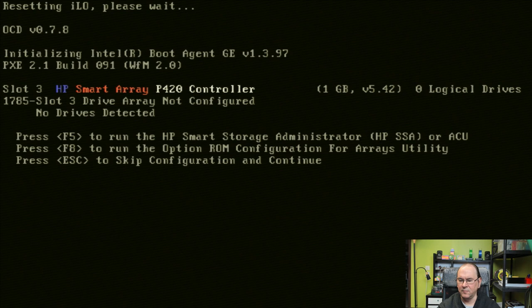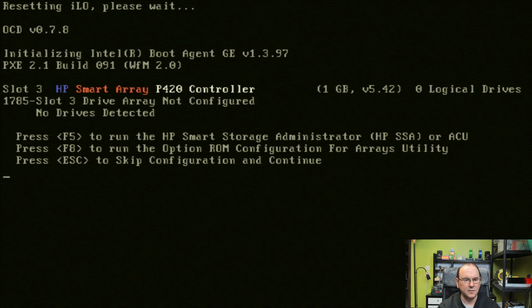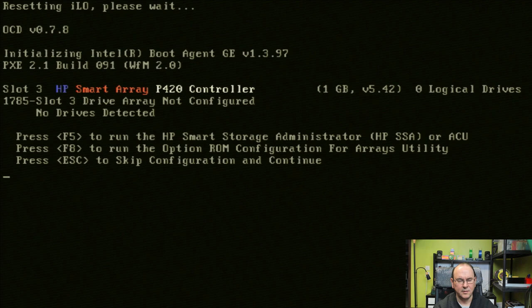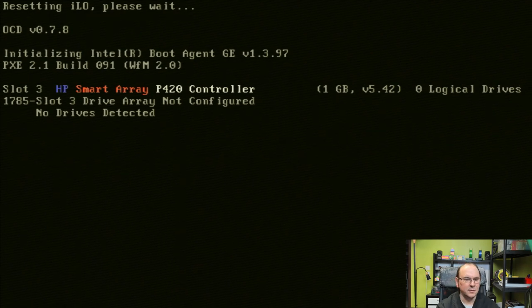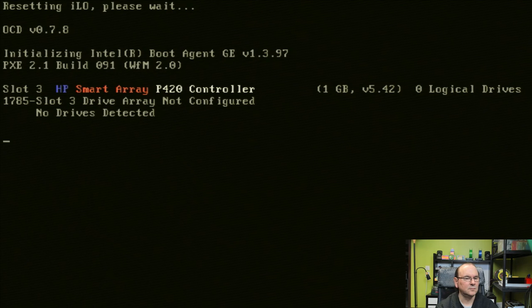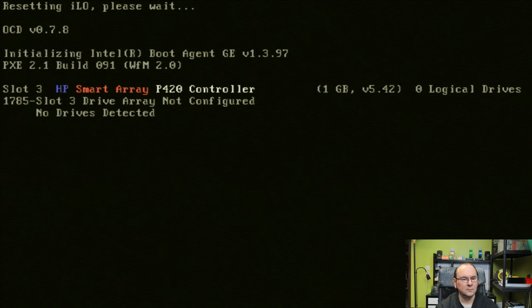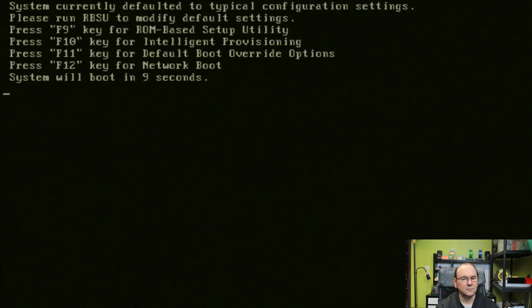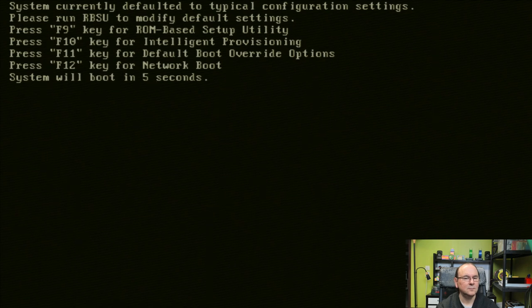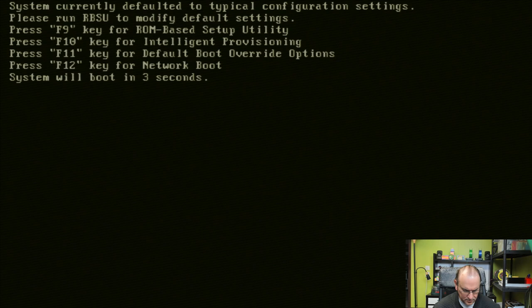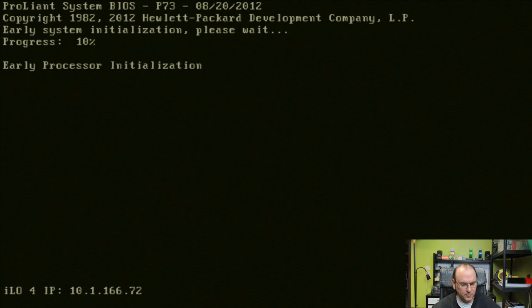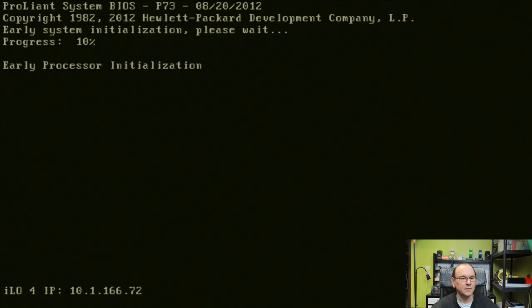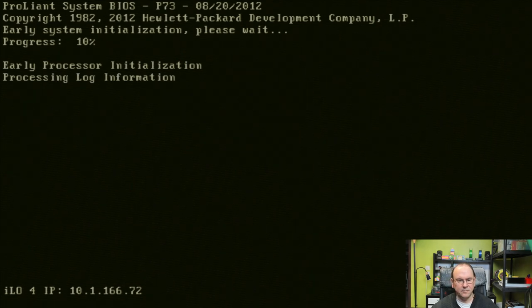It might be that we'll have to use Control-Alt-Delete to get back to the or force it to do a total reboot. Yeah, so Control-Alt-Delete starts the process more from the beginning, and then we should be able to get access to the ILO configuration.